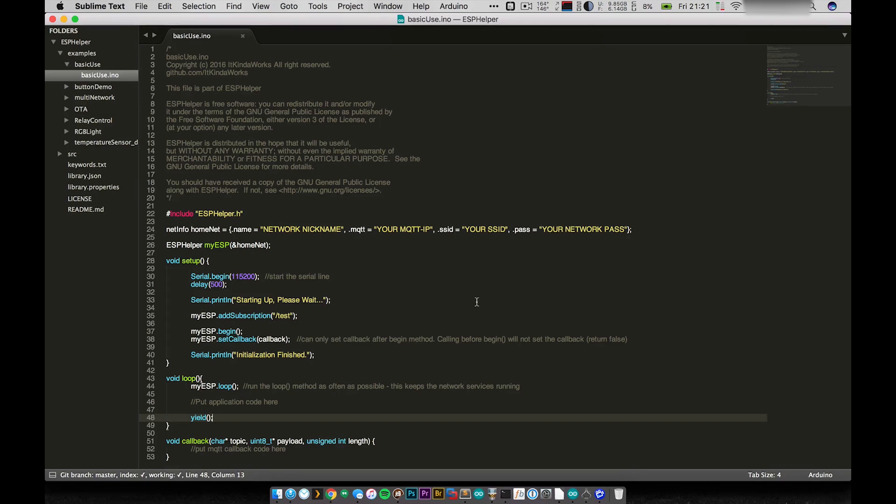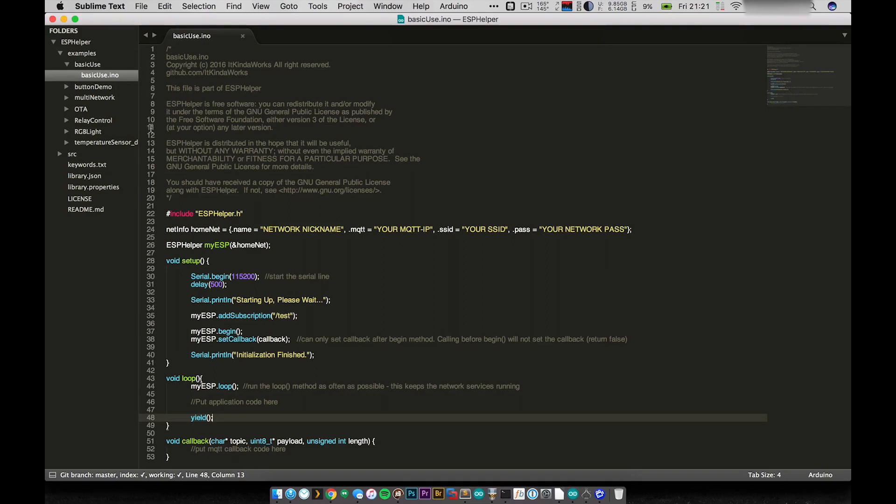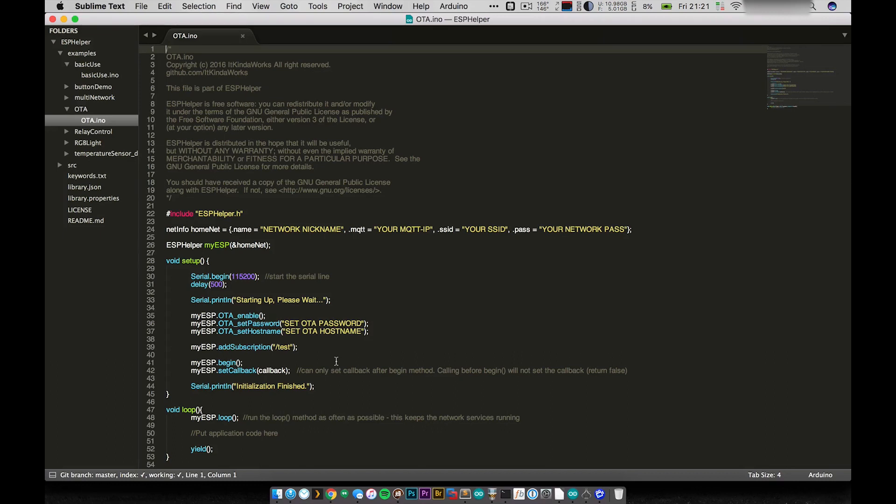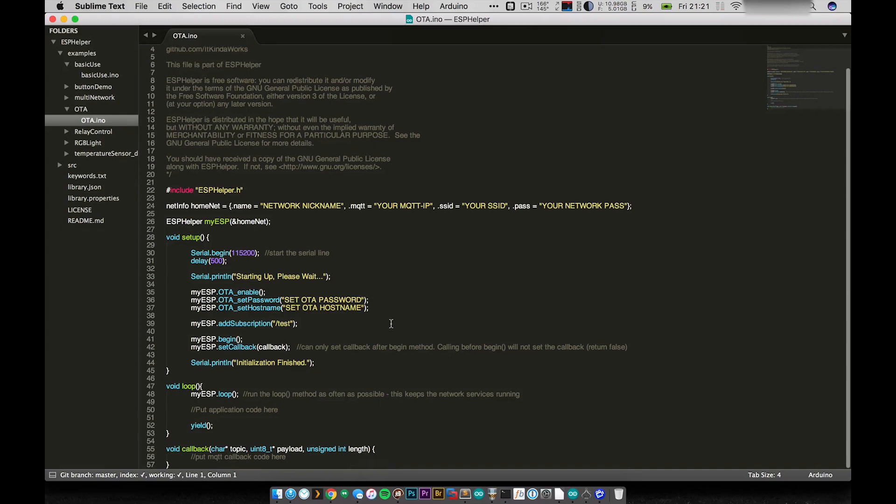Now, I do have one other demo example that I want to show you guys today before I wrap up this video. And that is one other big feature of ESP Helper, which is its OTA support. So I've written into ESP Helper the ability to handle Arduino OTA or over-the-air updates. So this is the second defining feature, in my opinion, of this library, is that it handles all of the over-the-air update stuff for you. So you can see that this example here is just a little bit, basically we have three extra lines here.